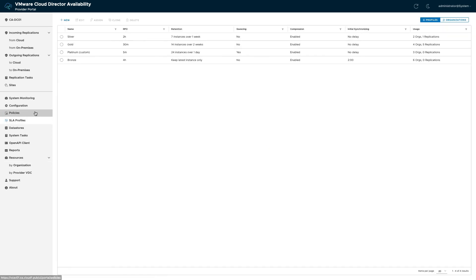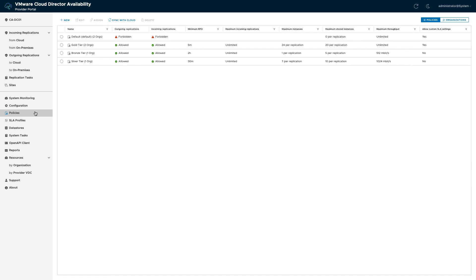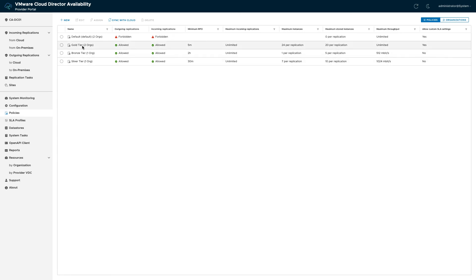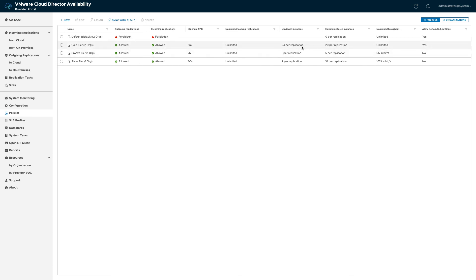With SLA profiles and replication policies, it is very easy to define different tiers of provided services and manage numerous tenants. Some come out of the box, like bronze, silver, and gold. However, you can define your own SLA profiles and replication policies to match specific offerings for your customers in terms of RPO, maximum number of instances, throughput, maximum stored instances, and more.